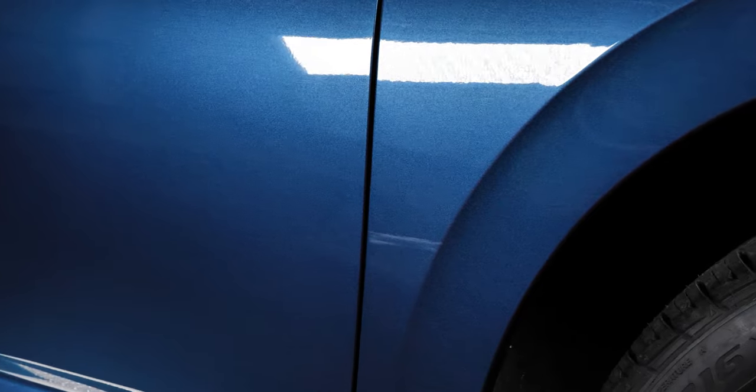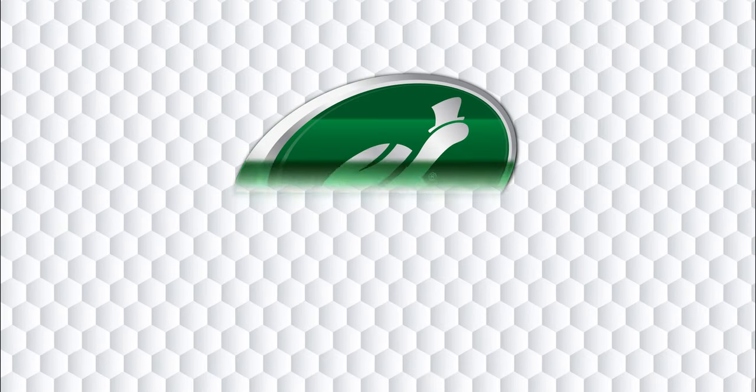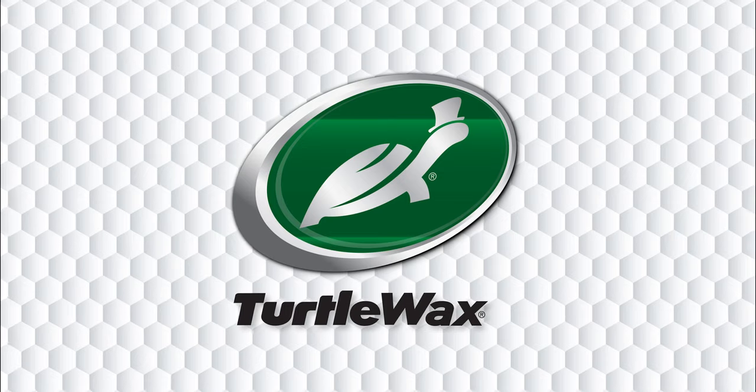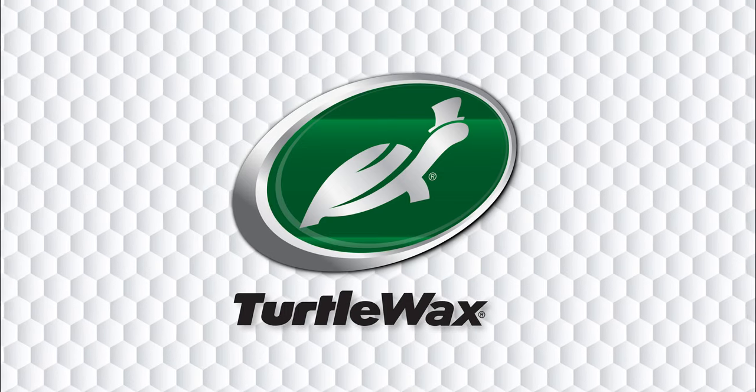When it comes to significant paint imperfections and oxidation, the heavy-duty power of Turtle Wax Rubbing Compound has your car covered.